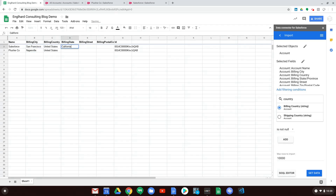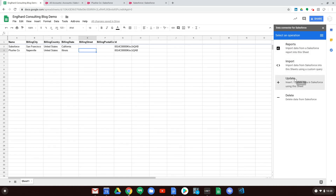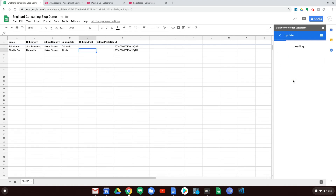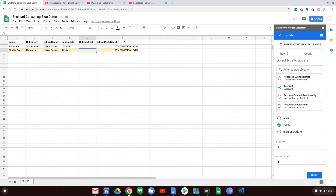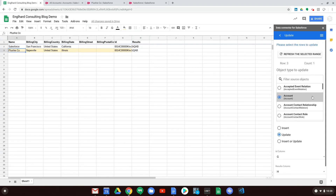Now instead of Import, we want to Update — we want to push information back to Salesforce. We click Update, select Account, and you can see you can choose insert, update, or upsert. We click Update. It automatically selects our ID column as column G, which is great, and our results column will be column H. One thing to notice is only one row has been highlighted — row 3, count 1 — which isn't what we want.